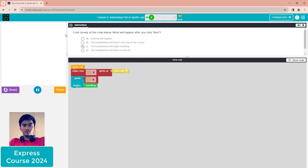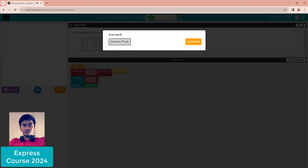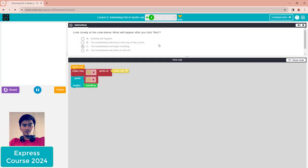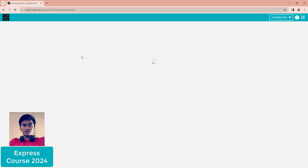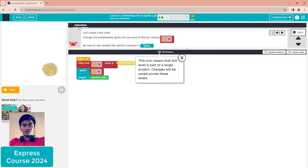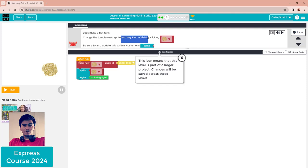Click finish to see the correct answer. Now let's continue to the next puzzle. Let's make a fish tank by changing the thumbnail sprite into any kind of fish.